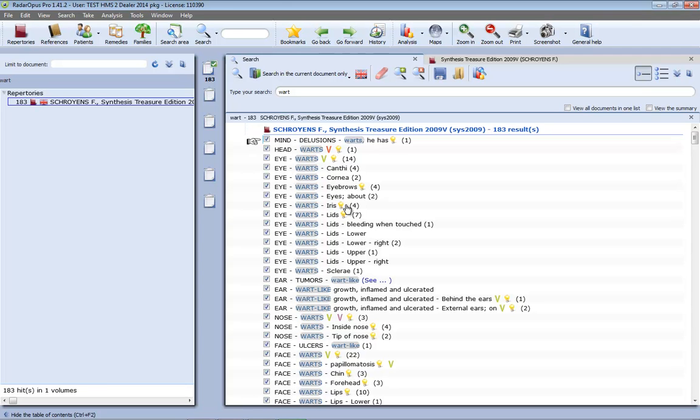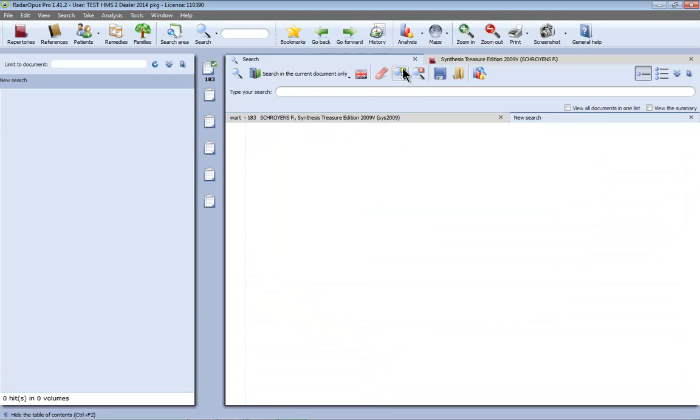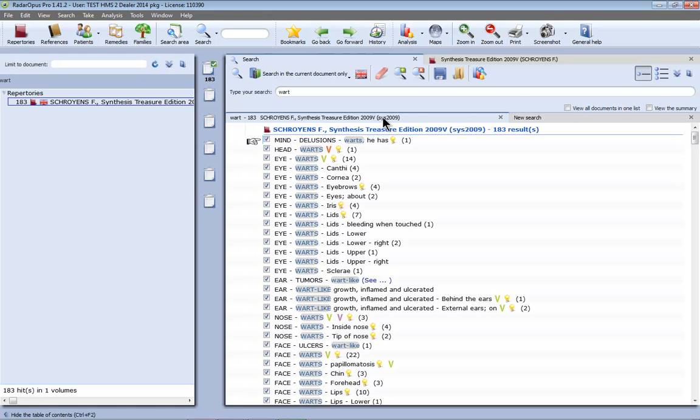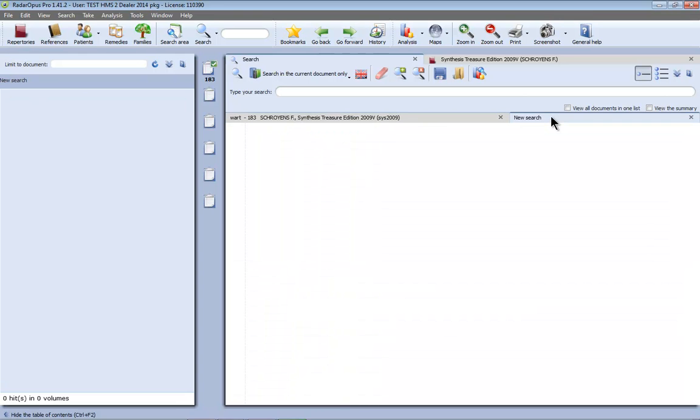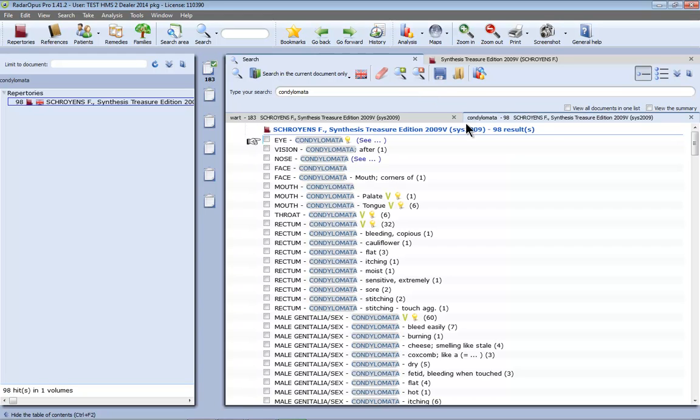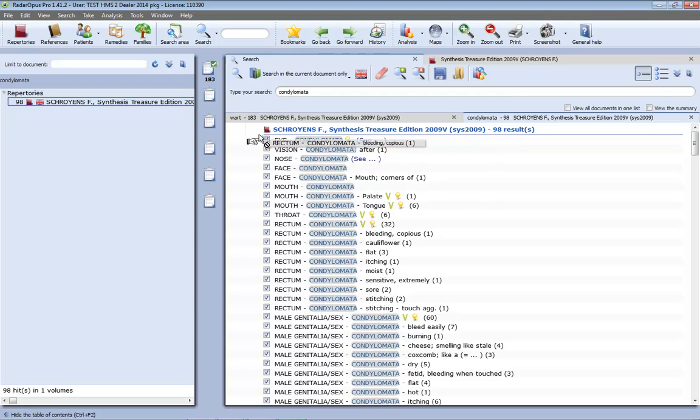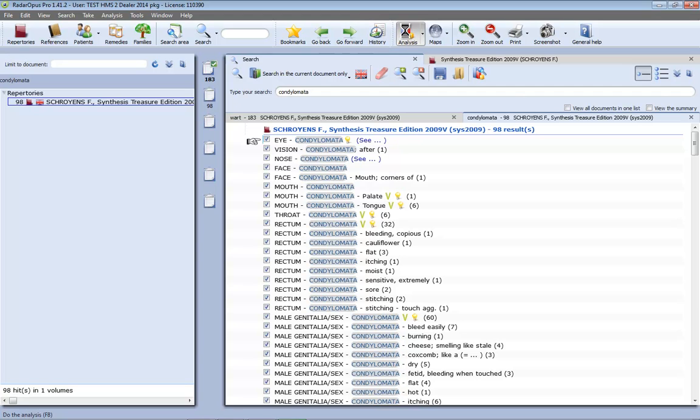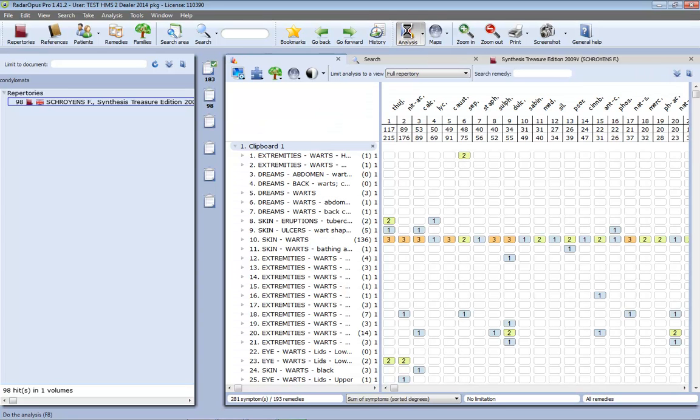Now to make this more interesting let's also search on condylomata. If I want to keep here this search result, so my first search on warts, I click here on add a new search. So I have here my previous search result and here I can do a new search. So I search here for condylomata, enter, and it found here 98 rubrics with condylomata. If I also want to take these I just do on Windows Ctrl A and on Mac Command A to select them all and then I take them and let me place them in a separate clipboard. If I place them in two clipboards I can differentiate them. I can repertorize only on clipboard 1 or only on clipboard 2 or both.